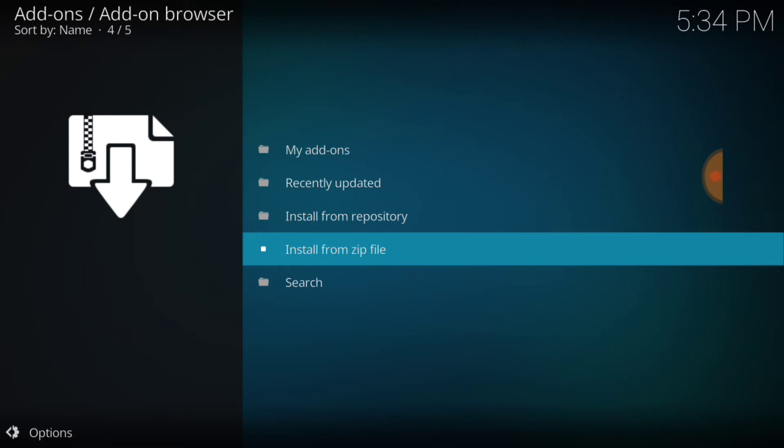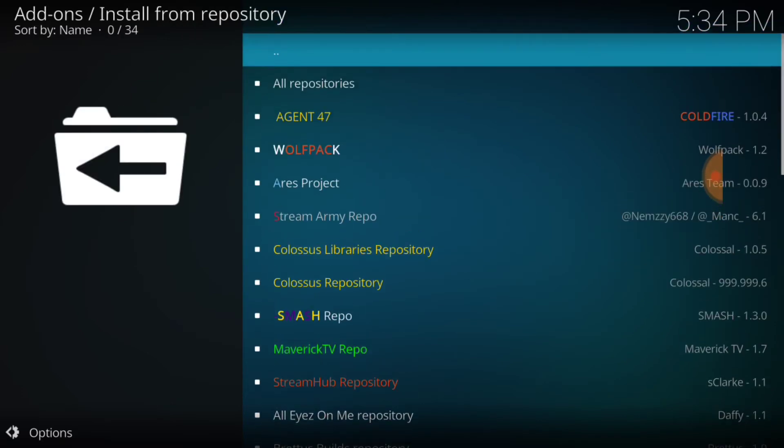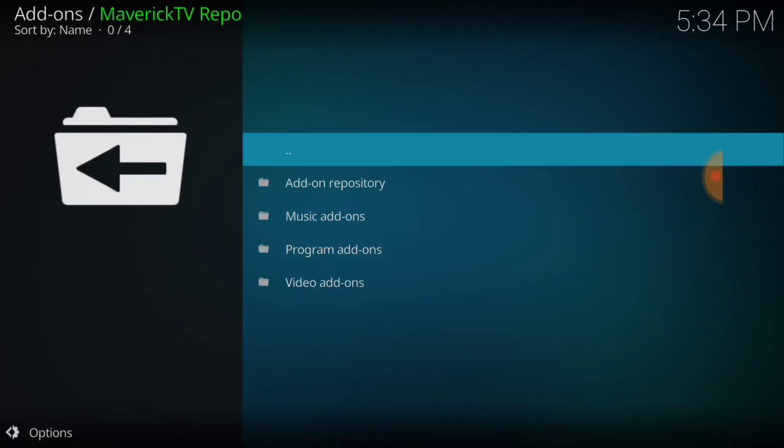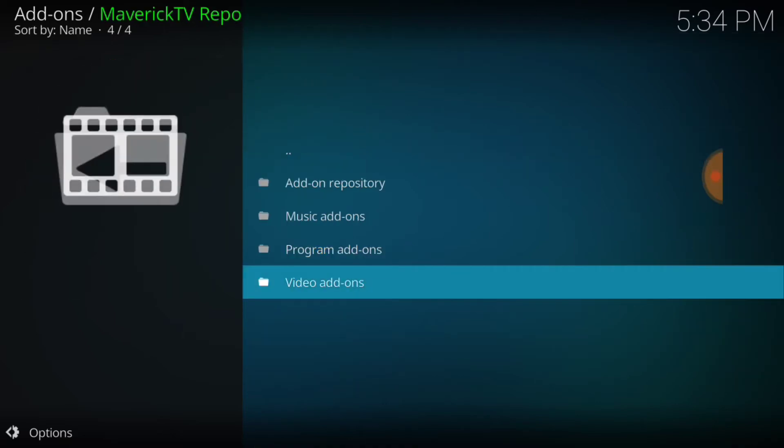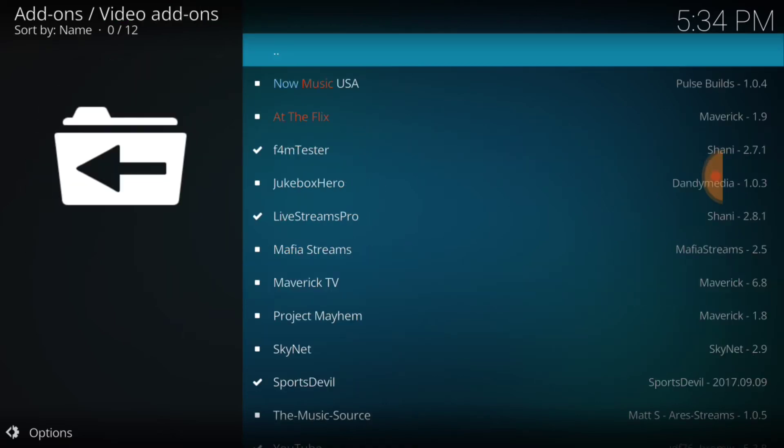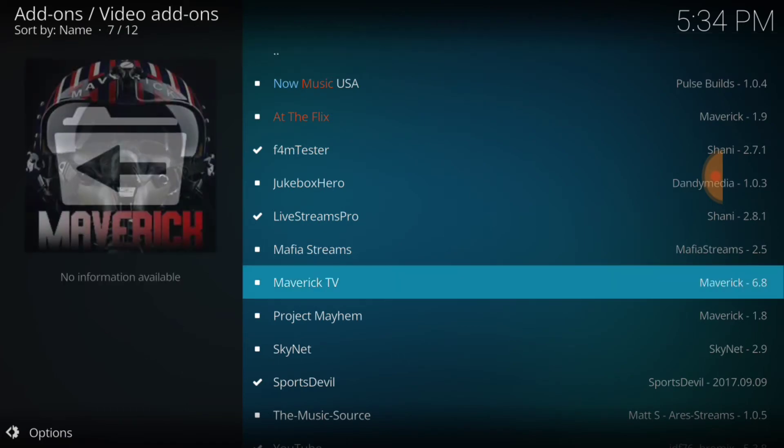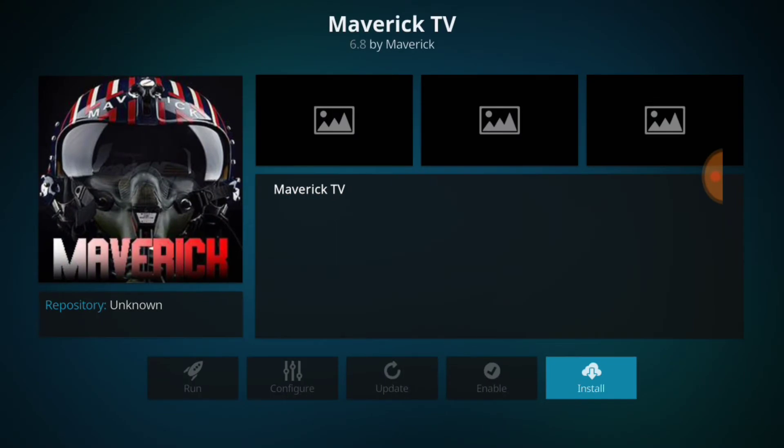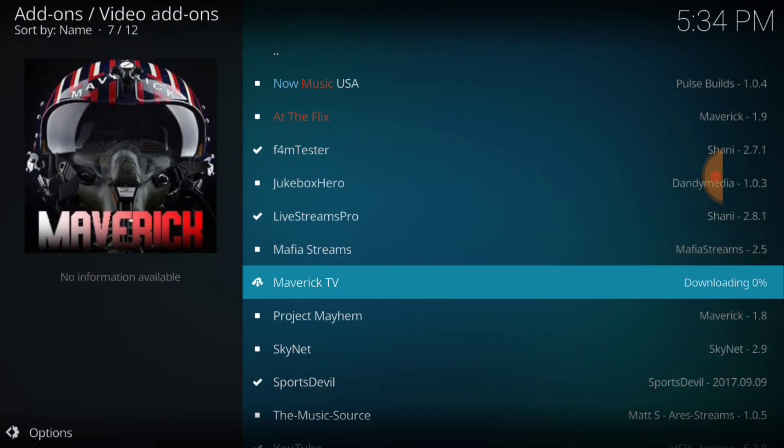Now we want to go ahead and select Install from Repository. And we're going to select Maverick TV Repo. And then we're going to select Video Add-ons. And then we're going to select Maverick TV. And we're going to go Install.